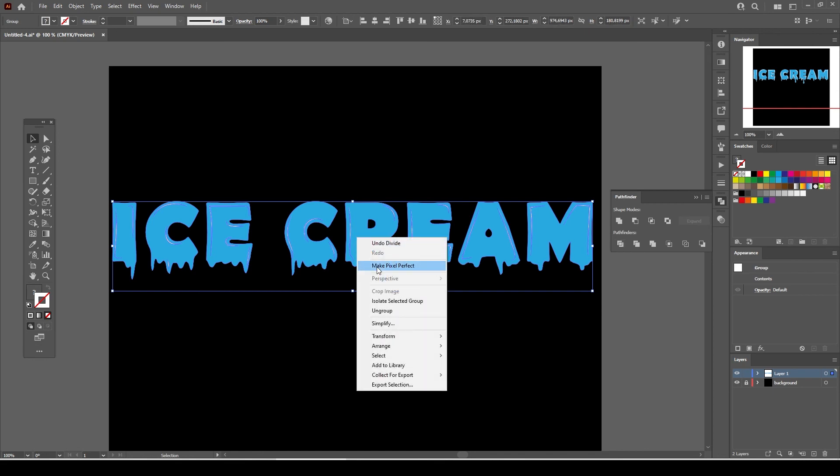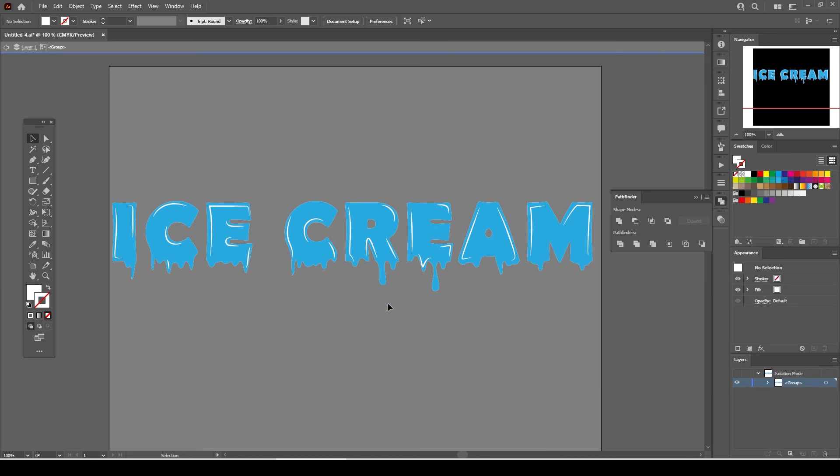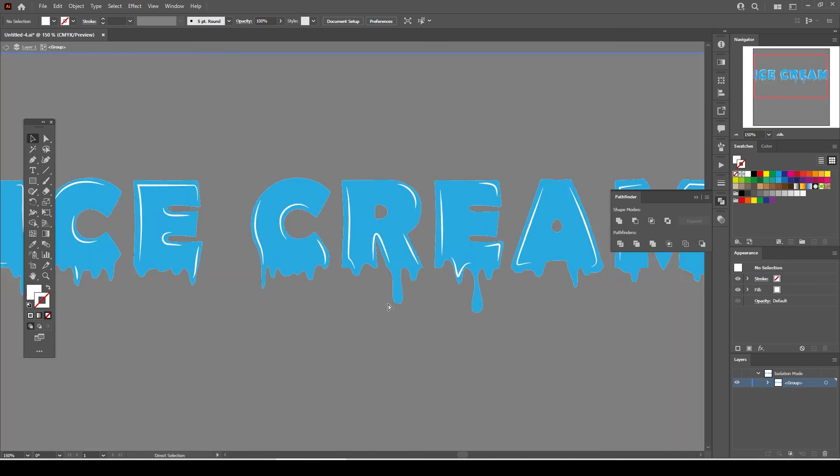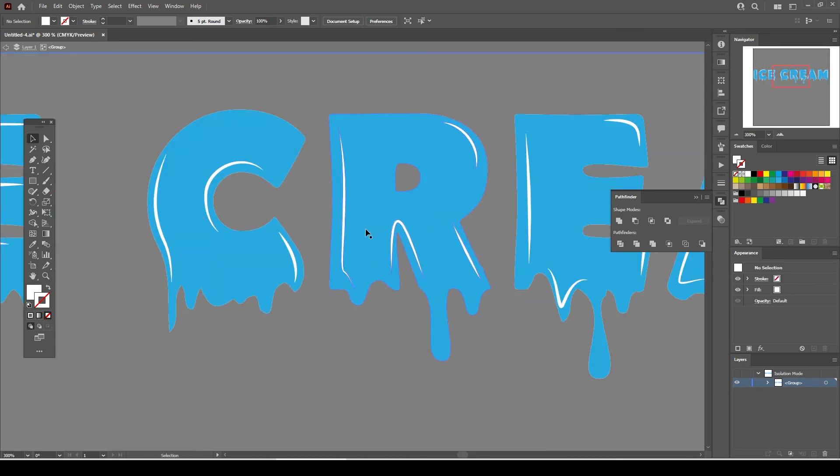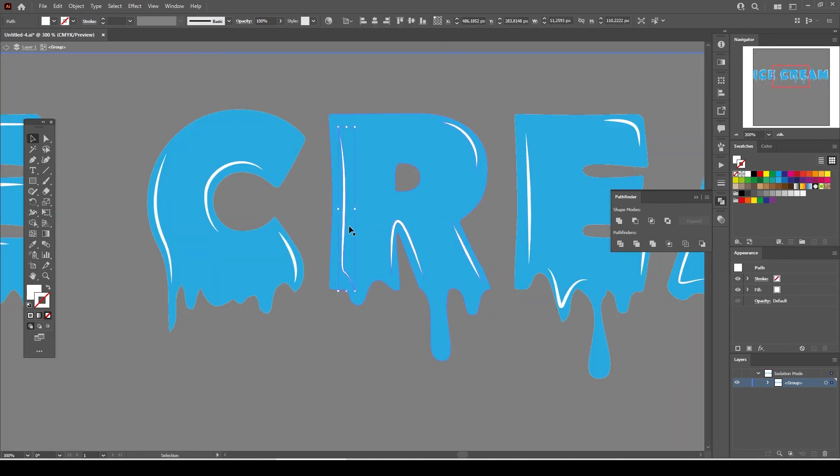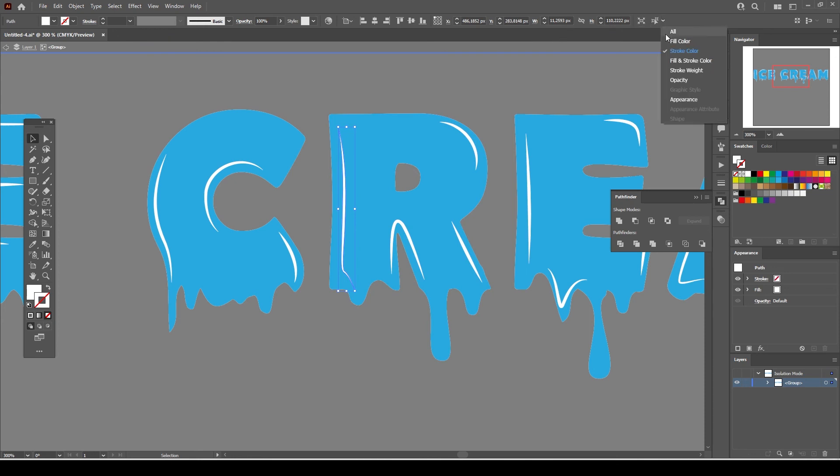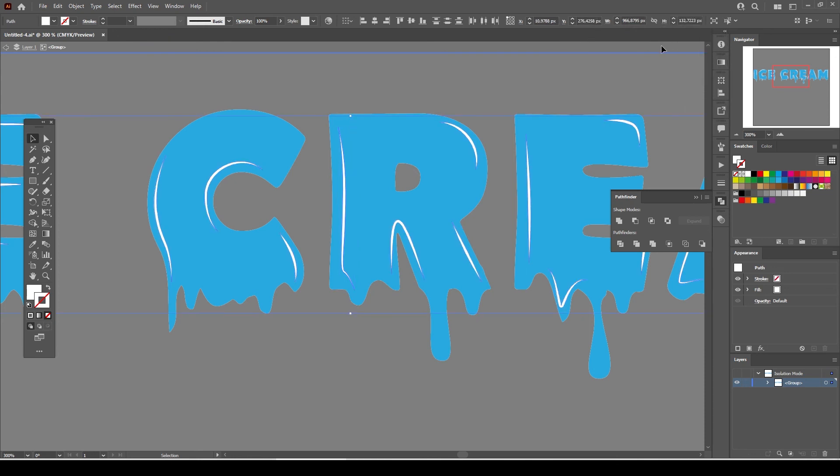Right click on the text and select Isolate Selected Group. Select one of the white colored lines and go to Select Similar Options from the list. Select Fill Color.